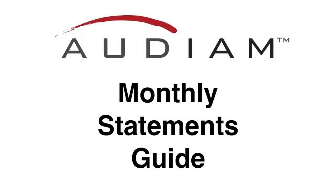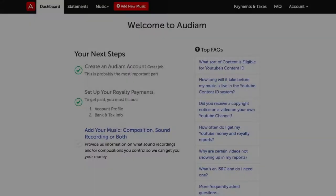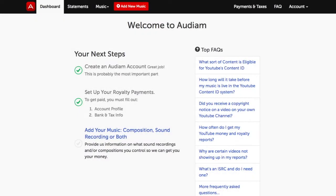In this quick Audium help guide, we'll show you how to use the Monthly Statements section of Audium. To begin, when you log into your Audium account, it will bring you to the Dashboard.